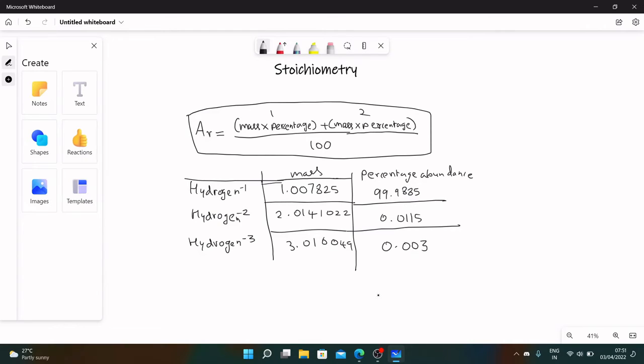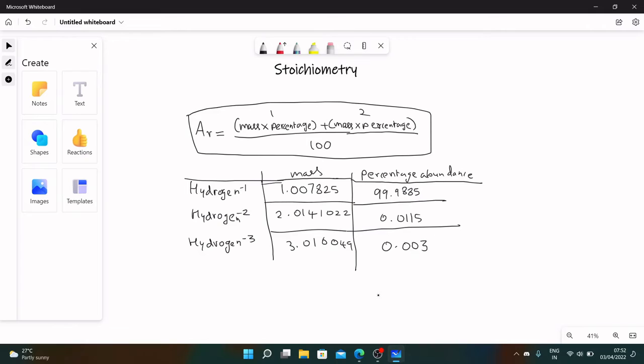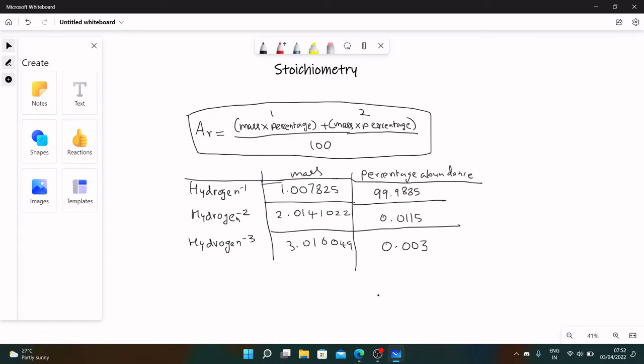Look at this, we have different percentage abundances. Hydrogen-1 is the most common in hydrogen. Suppose you just take, I don't know, ten grams of hydrogen. Do you think it will be made of equal amounts of all of the isotopes? No. This percentage shows how much of it is in the planet, so 99.985 percentage of what you get will be hydrogen-1. The mass is different for each of them because the number of neutrons are varying.